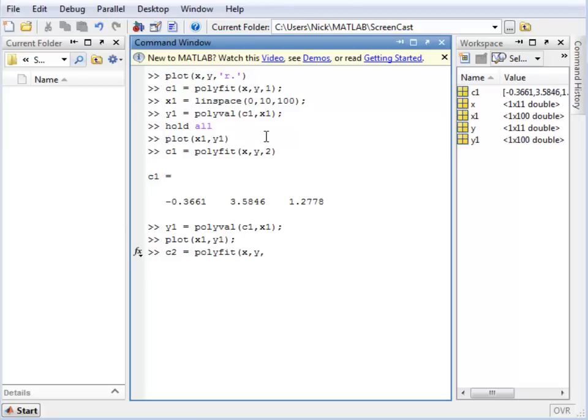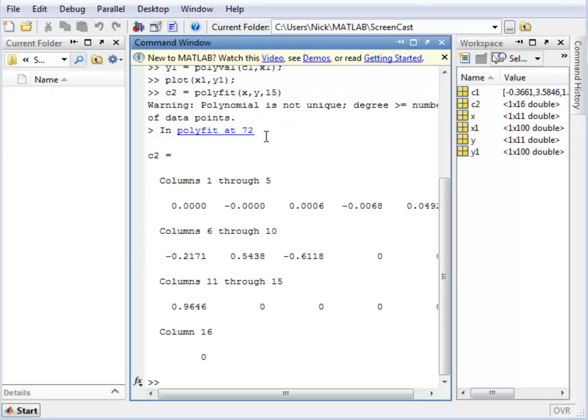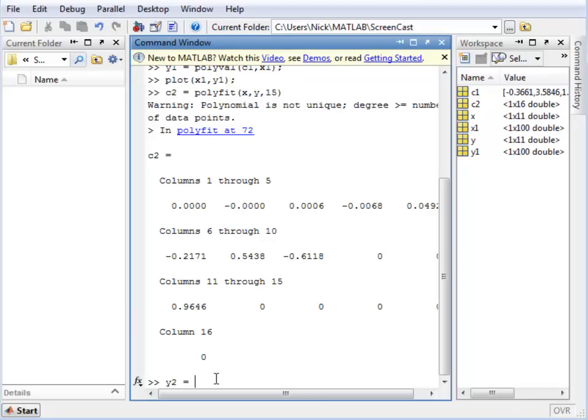So in this case, I will be using an order of 15. And these are the coefficients for the polynomial that we will generate. So once again, creating the new vector using POLYVAL, the coefficients, and the x values.